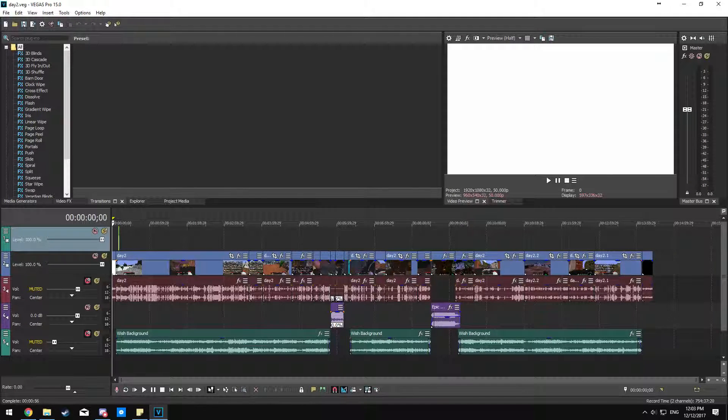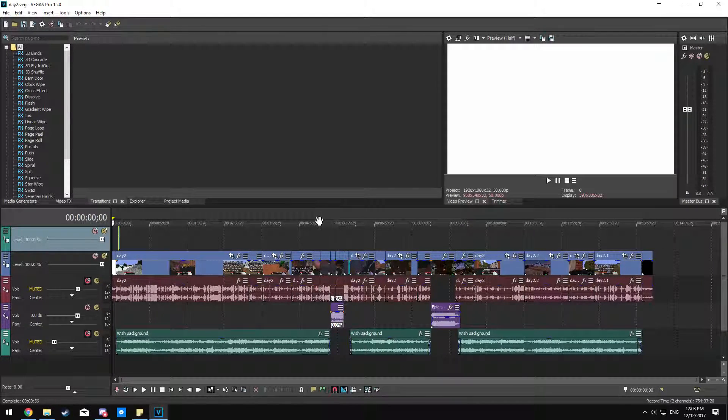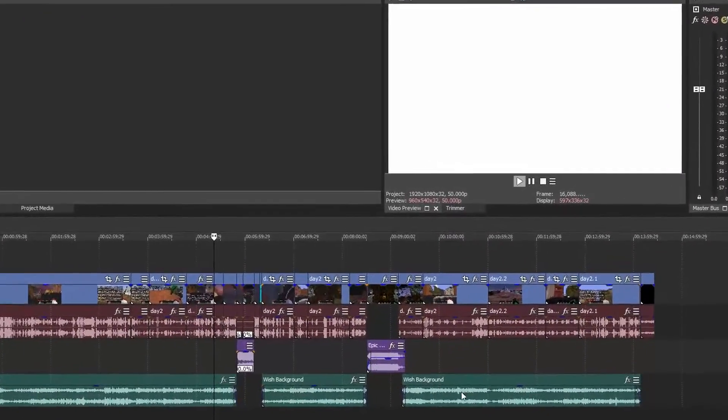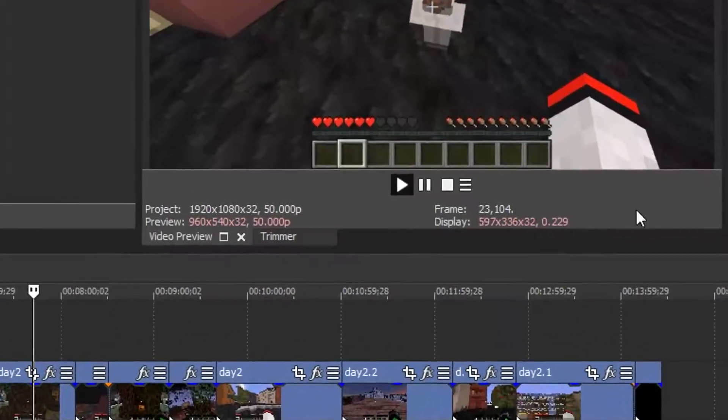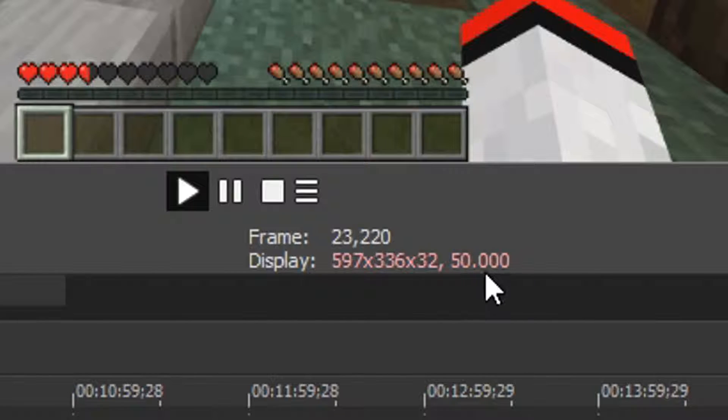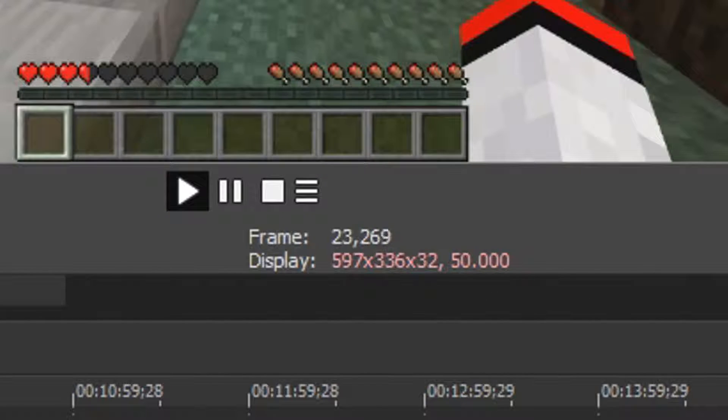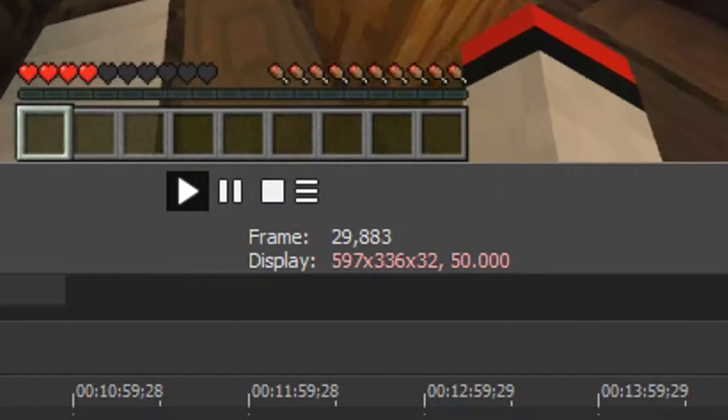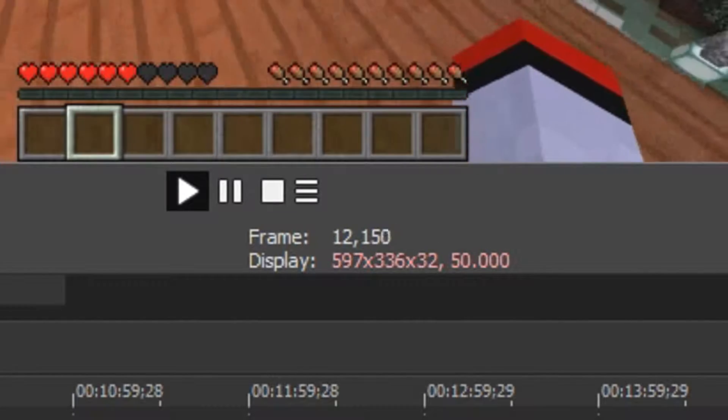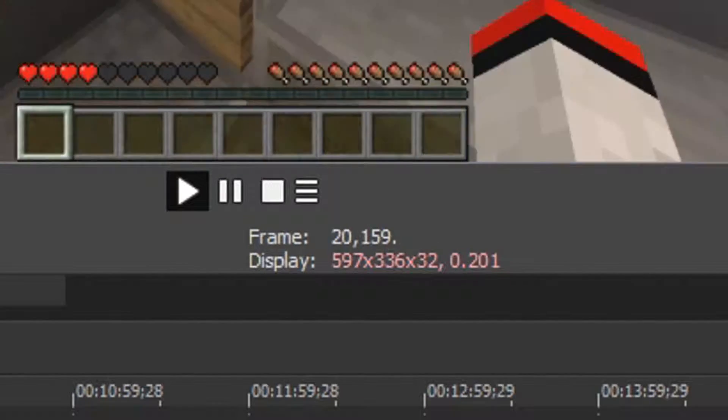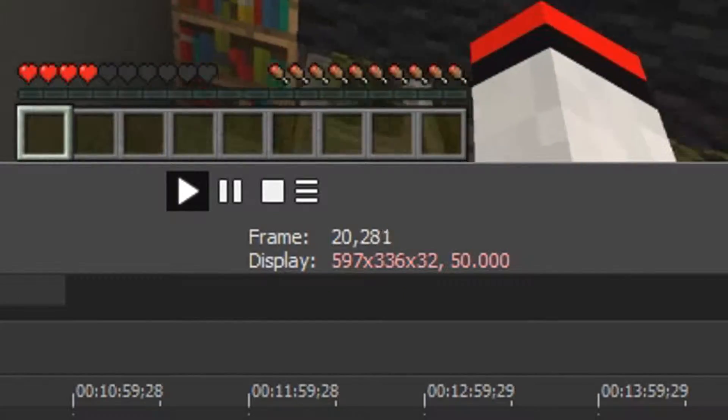Now once Vegas has reloaded back up, we should just be able to quickly jump anywhere onto the timeline. There's a slight stuttering but it's significantly better than before. And now it instantly goes back up to 50 FPS because this video was recorded in 50 FPS.